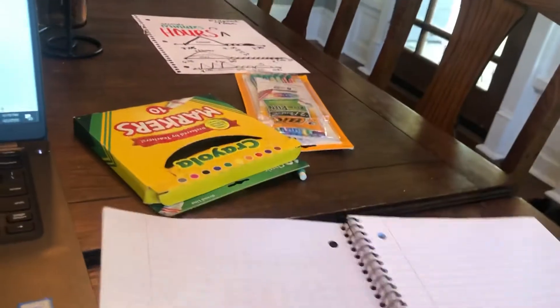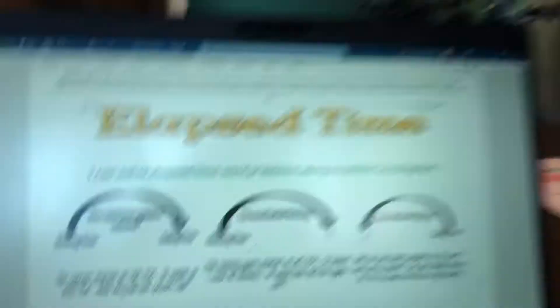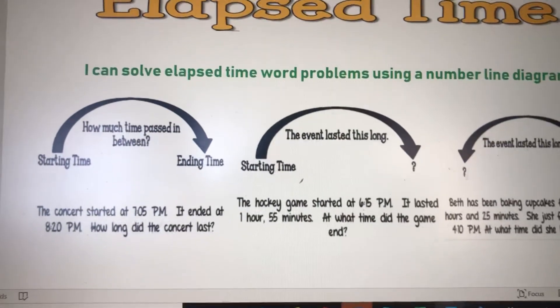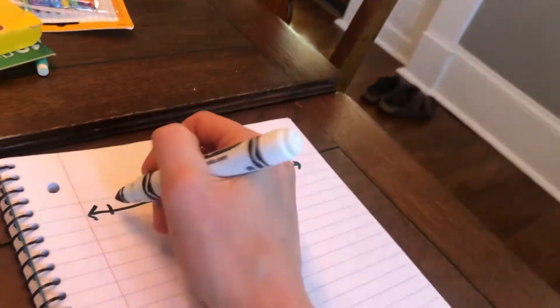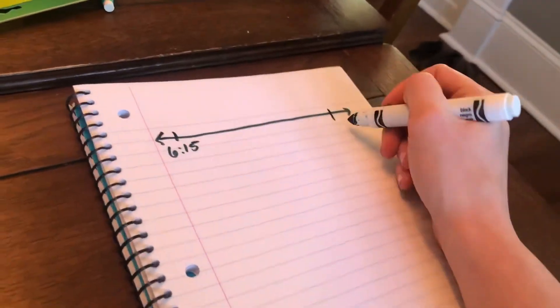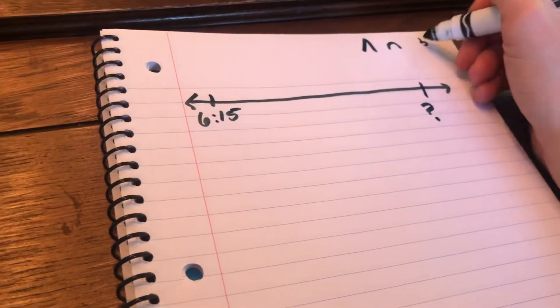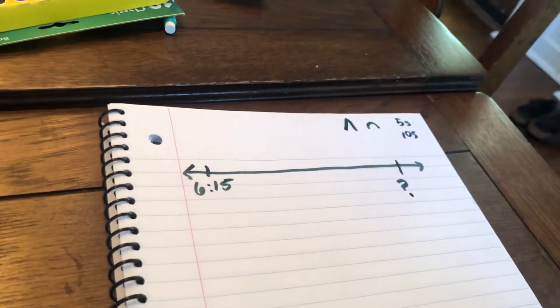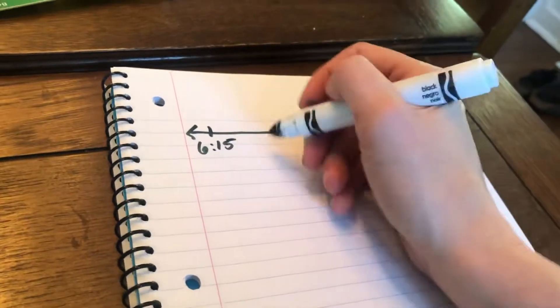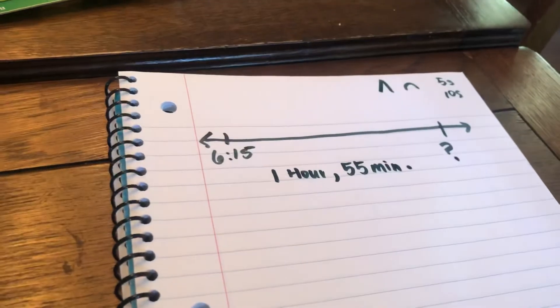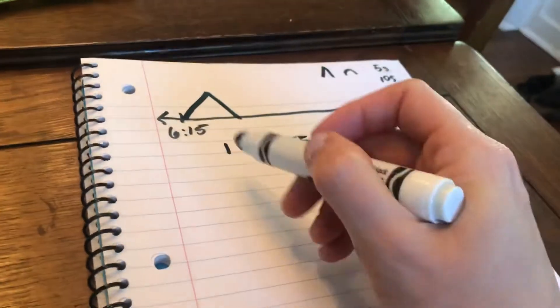Let's go to the next question. That next question said: the hockey game started at 6:15 p.m. and lasted one hour and 55 minutes. At what time did the game end? Notice in this problem I have a start time of 6:15 p.m. but I don't know what time it ended. So I'm going to think once again about mountains and hills. My mountains are an hour, my hills are minutes, and I like to count minutes in fives and tens when possible.